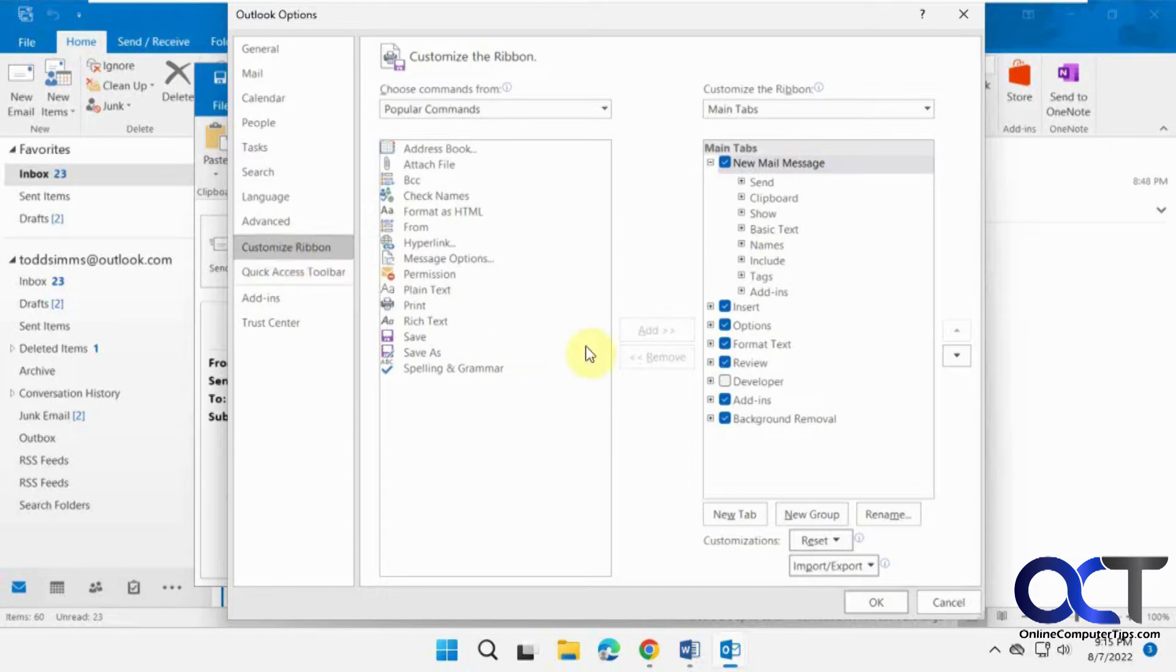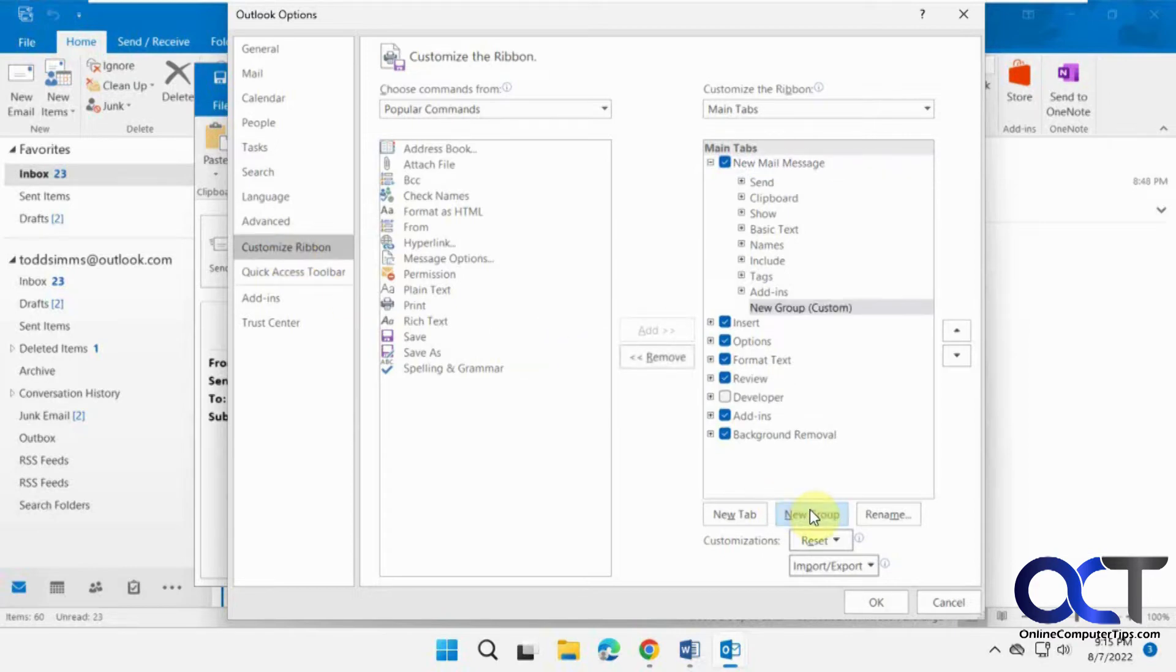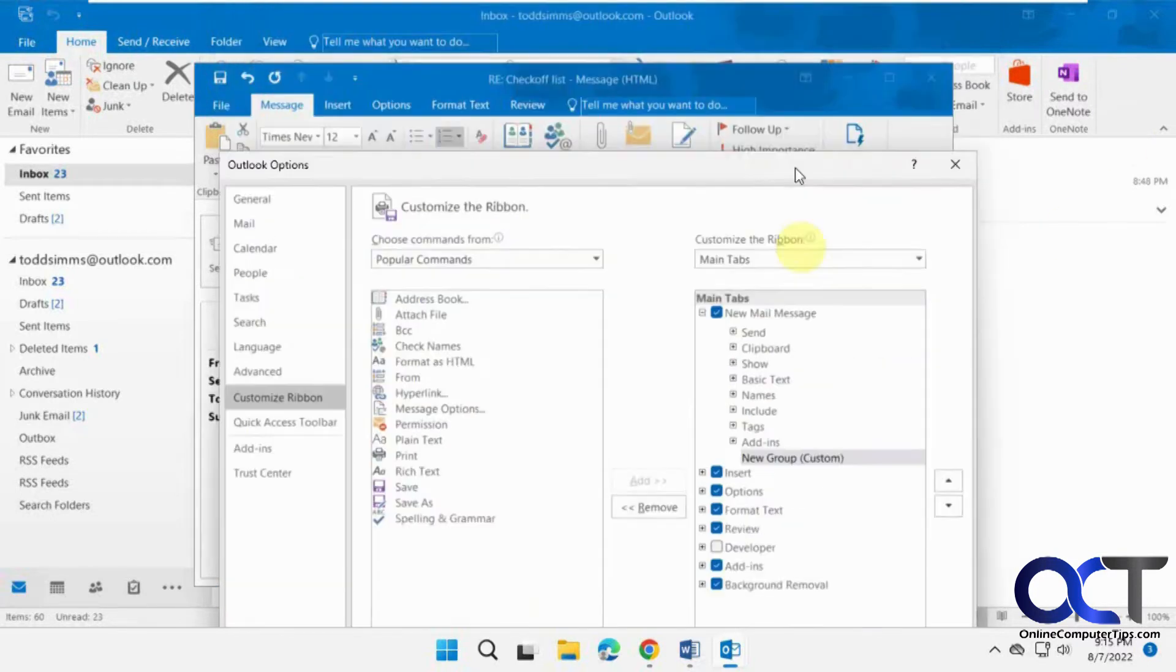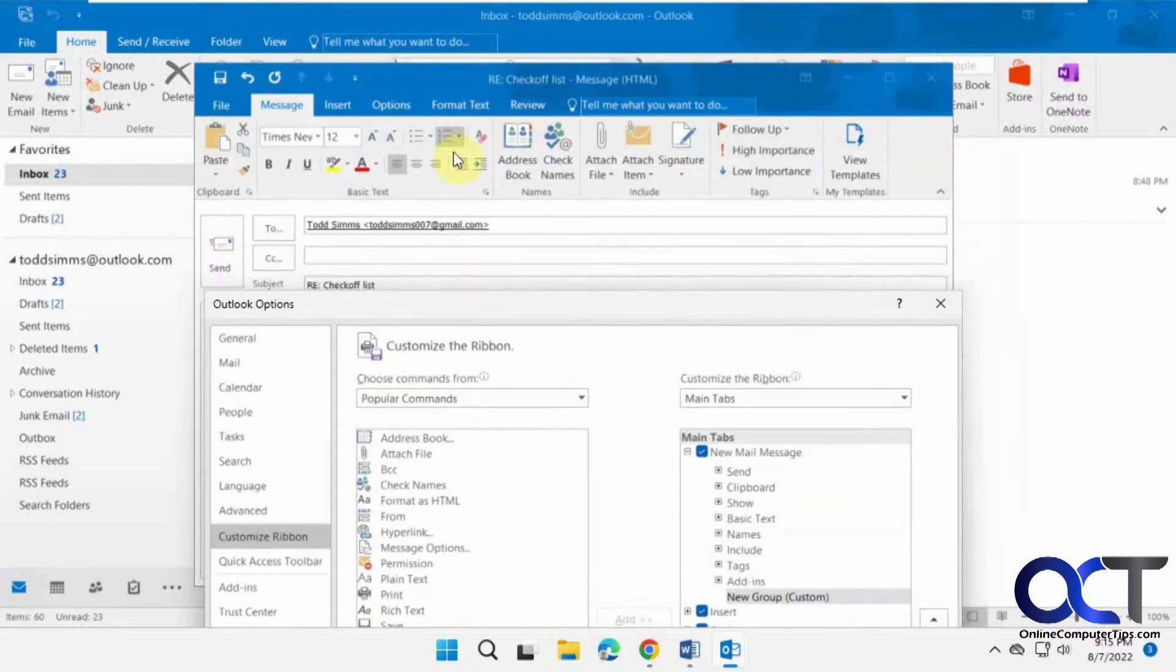So first you need to make a new group. So if you just click on new group, then it's going to put it at the end, which will put it right here.